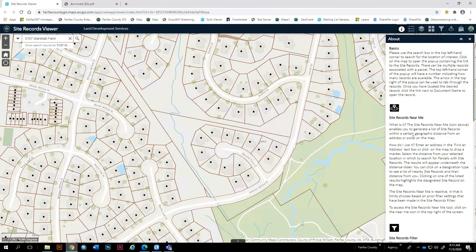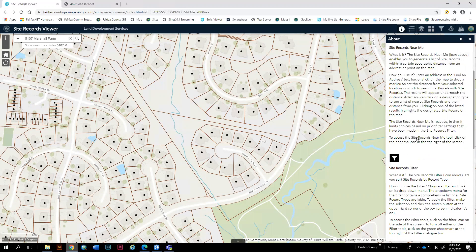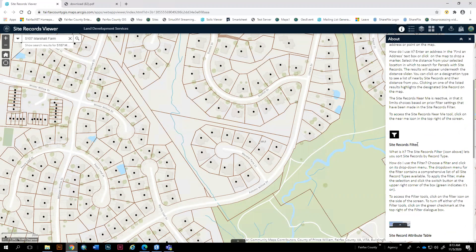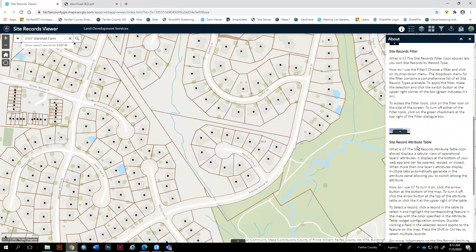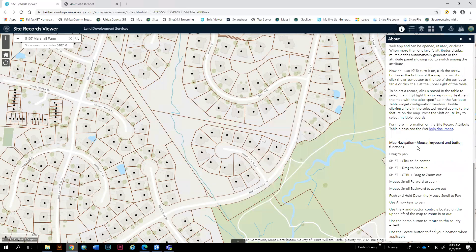To walk you through some of the widgets in this application, the first is the About widget. This just explains the basics of the map, how to use it, and the different tools — it's basically everything I'm going to explain in this quick tutorial.